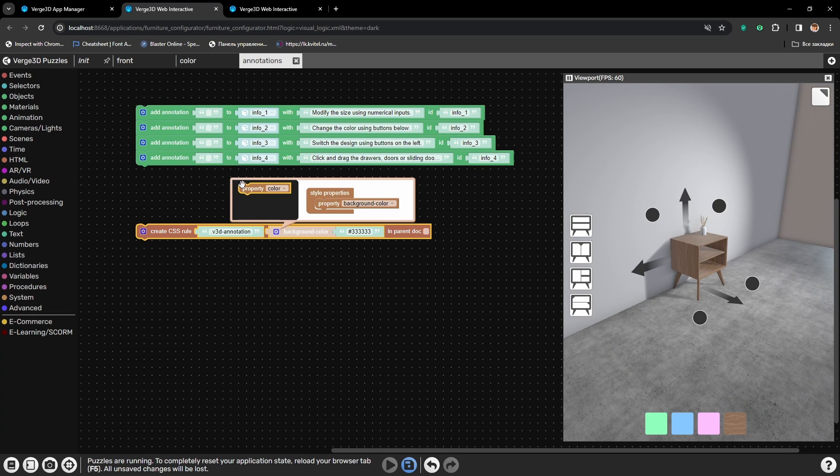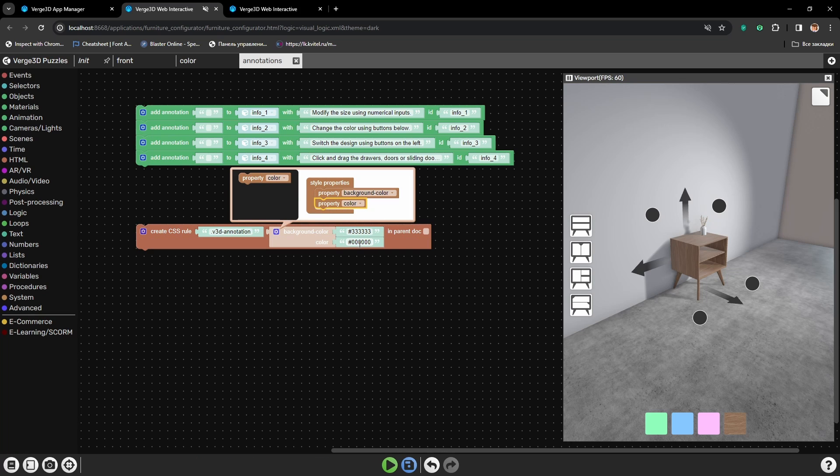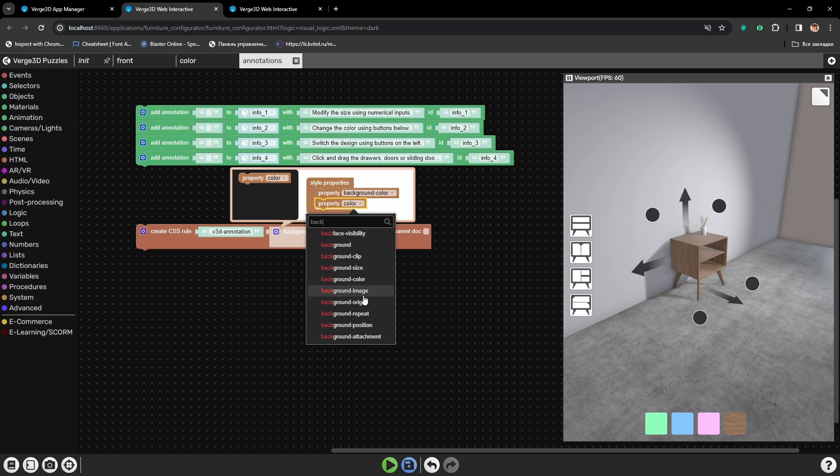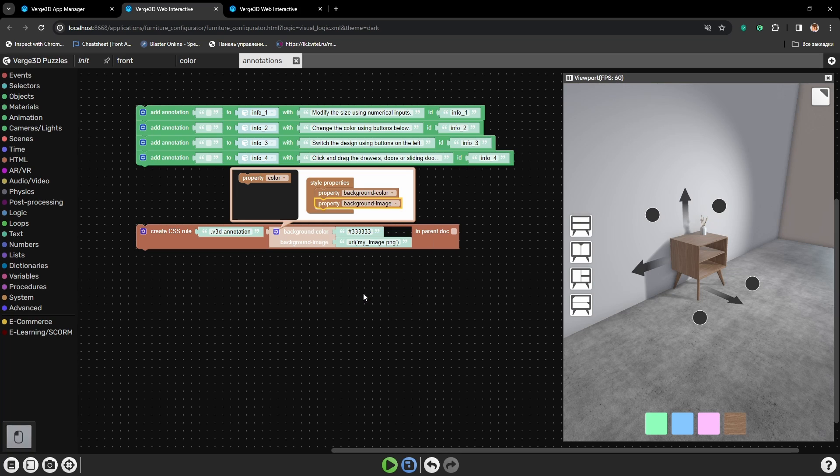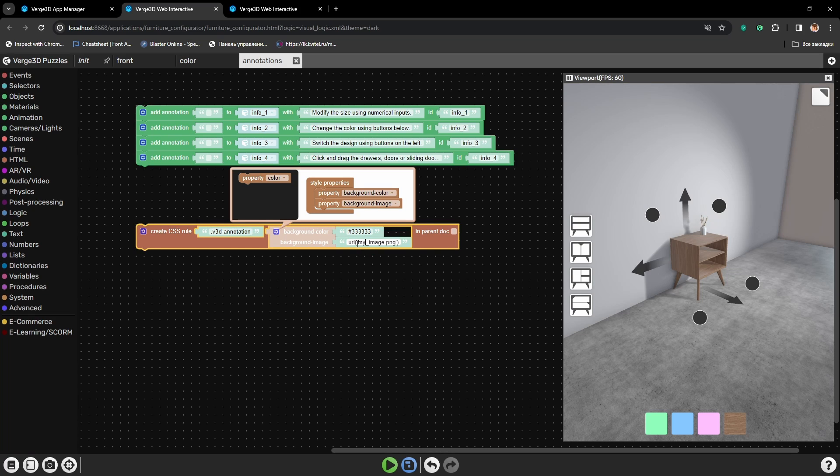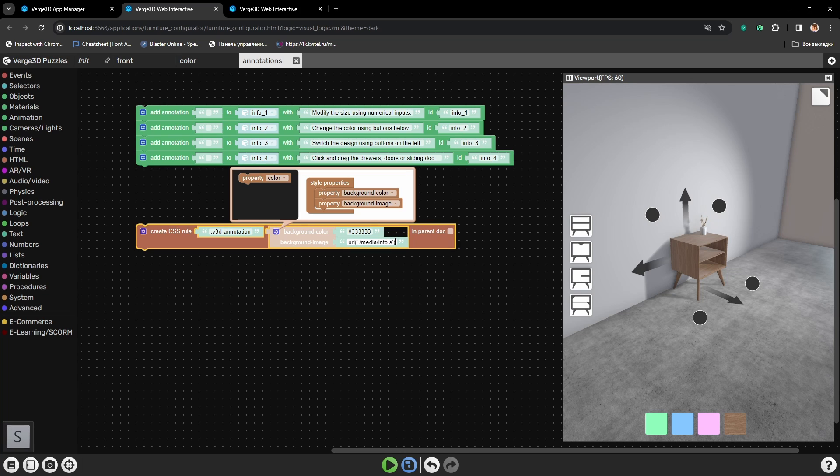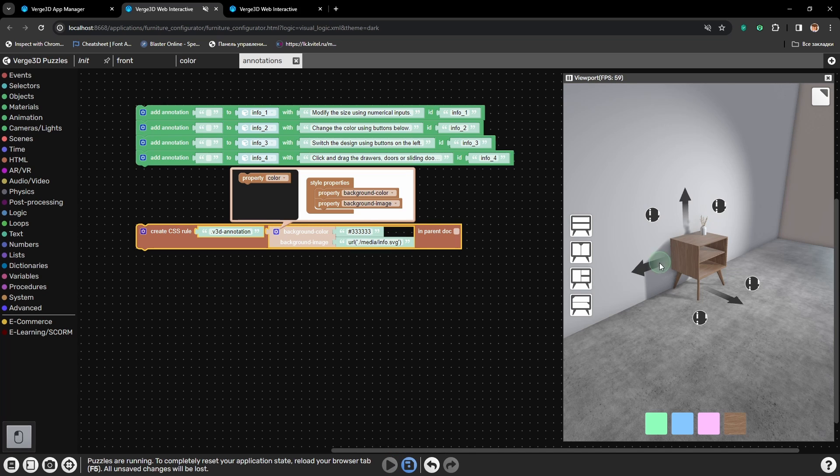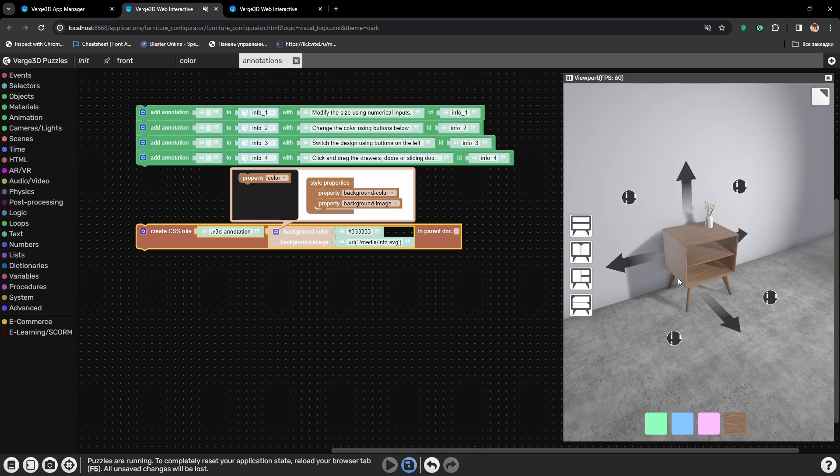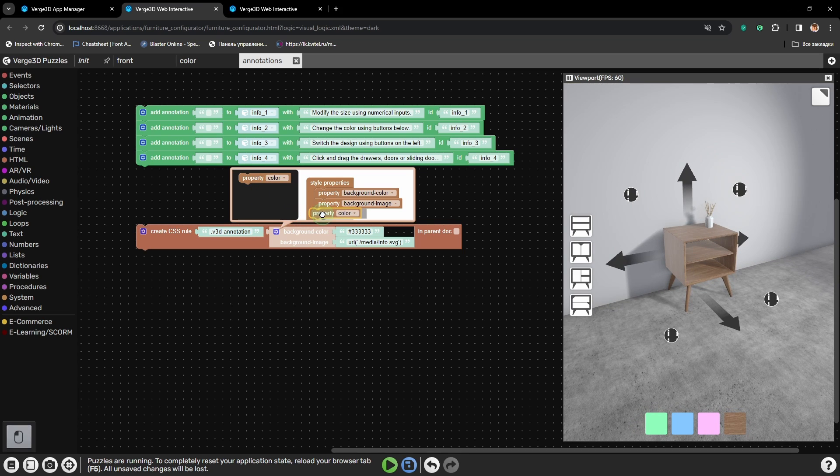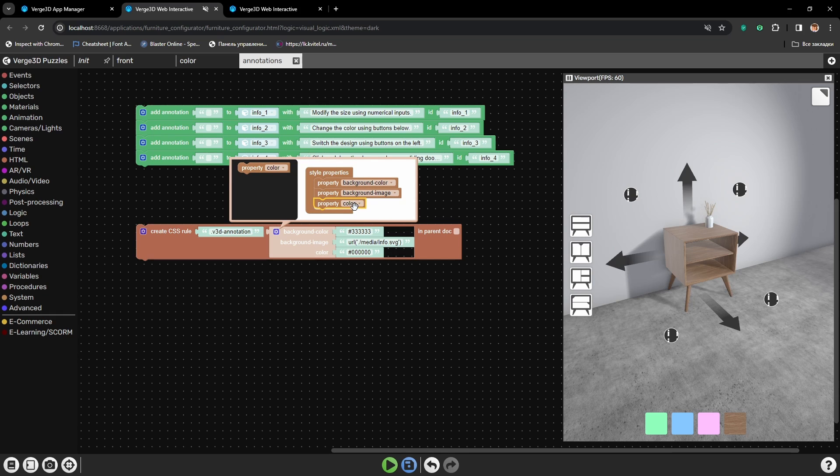The next step will be adding a special icon instead of the void which appears because we deleted the text. For that we need to edit the parameter background image. And here we need to type in the path for our icon. Here it is located in media folder and is called info.svg. Let's press play. And well, we have something, but it is not what we need. The texture is a bit offset and not the right size.